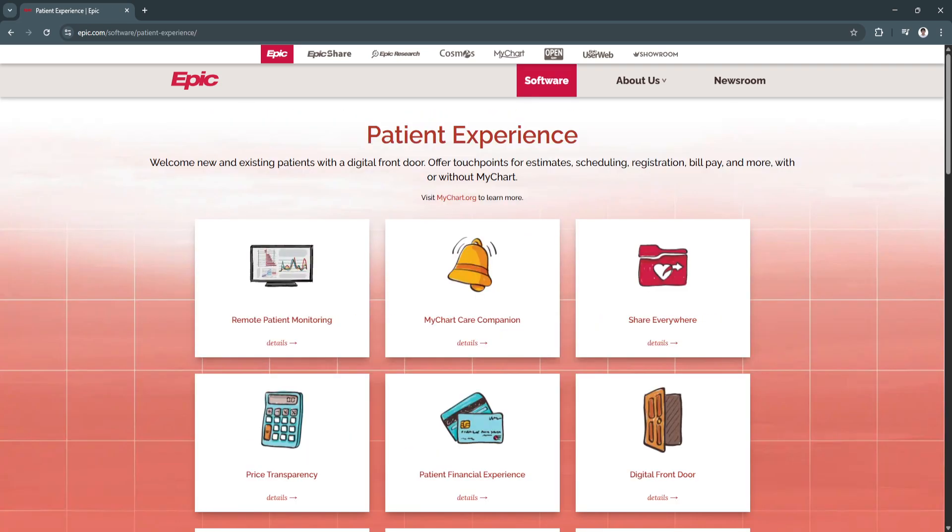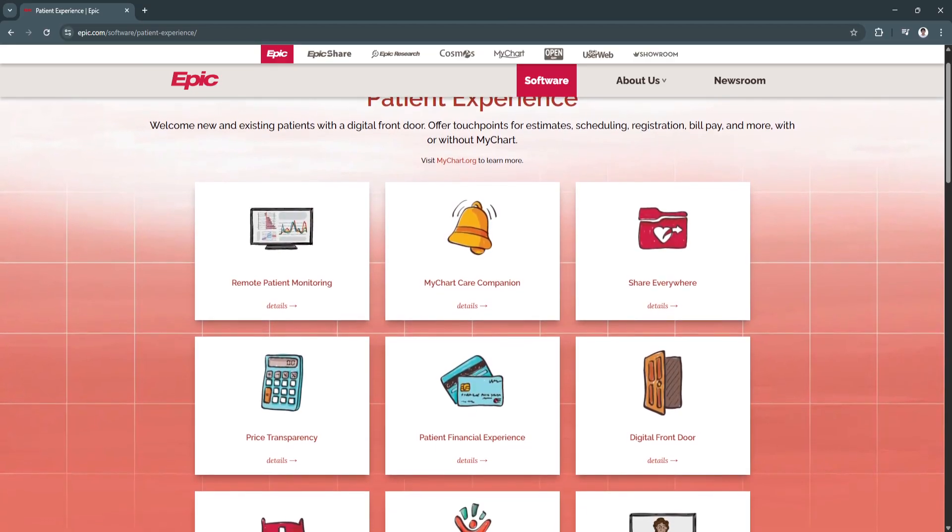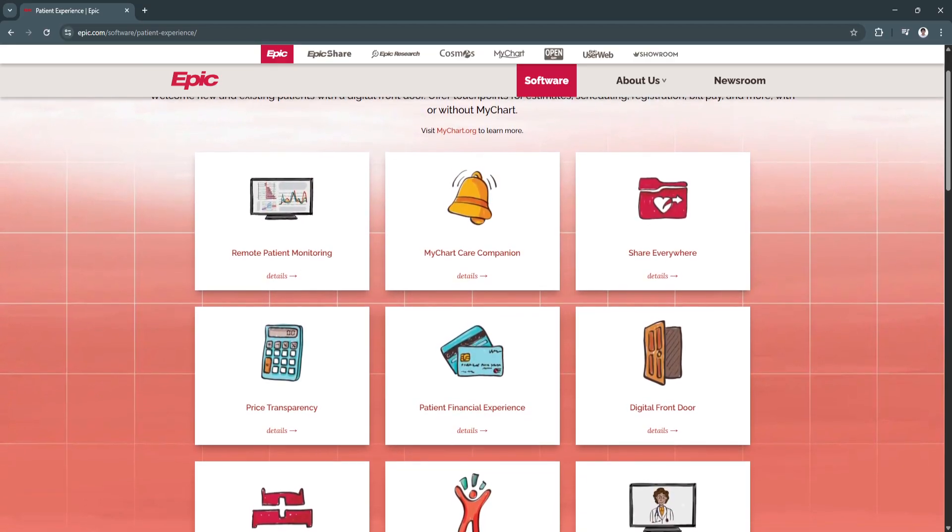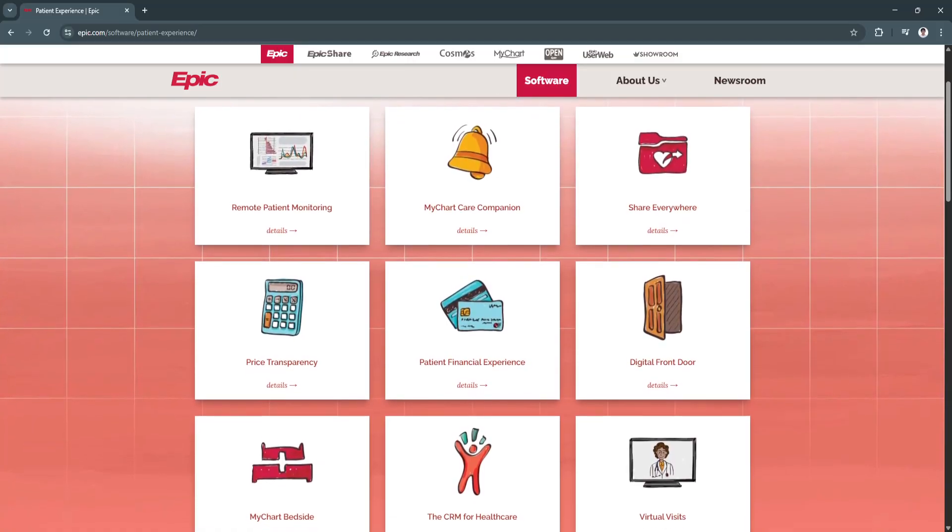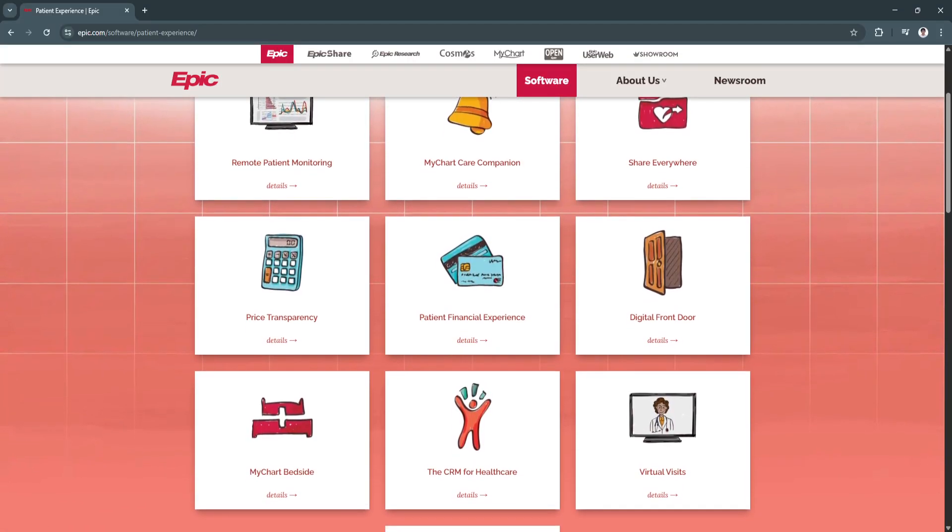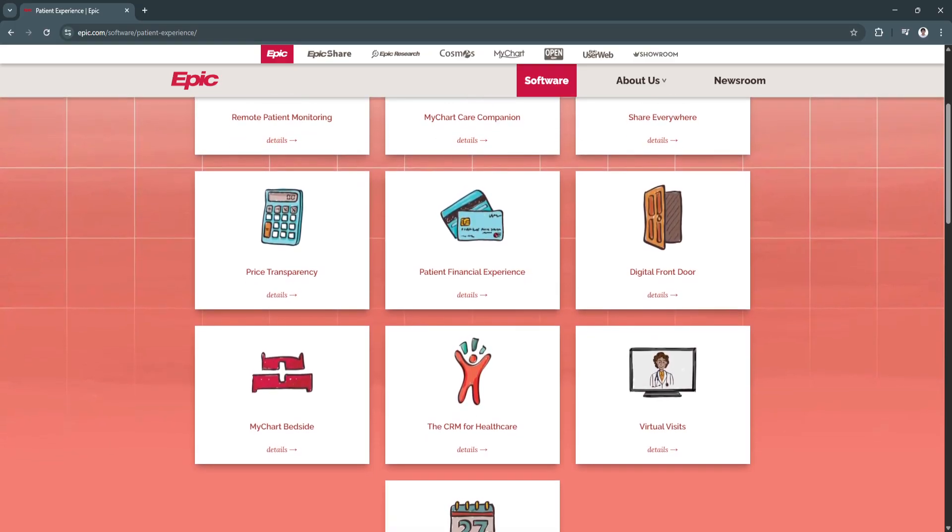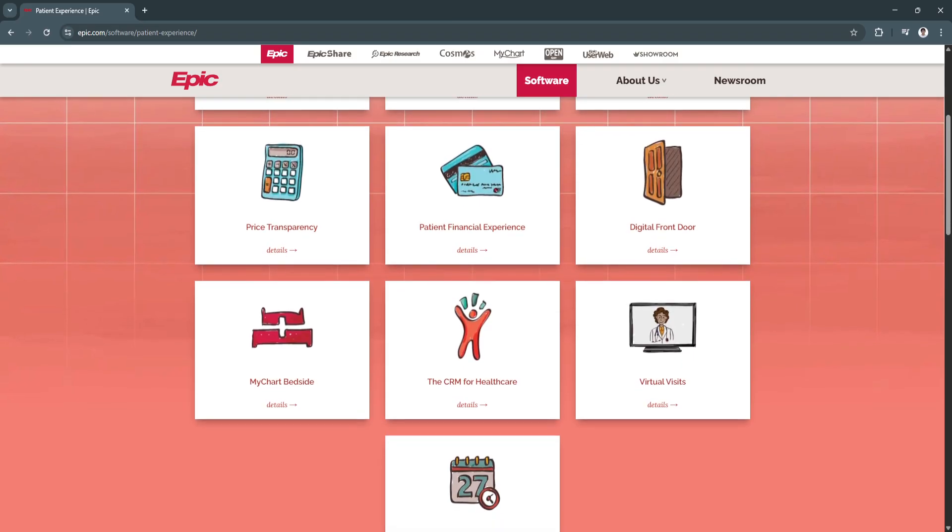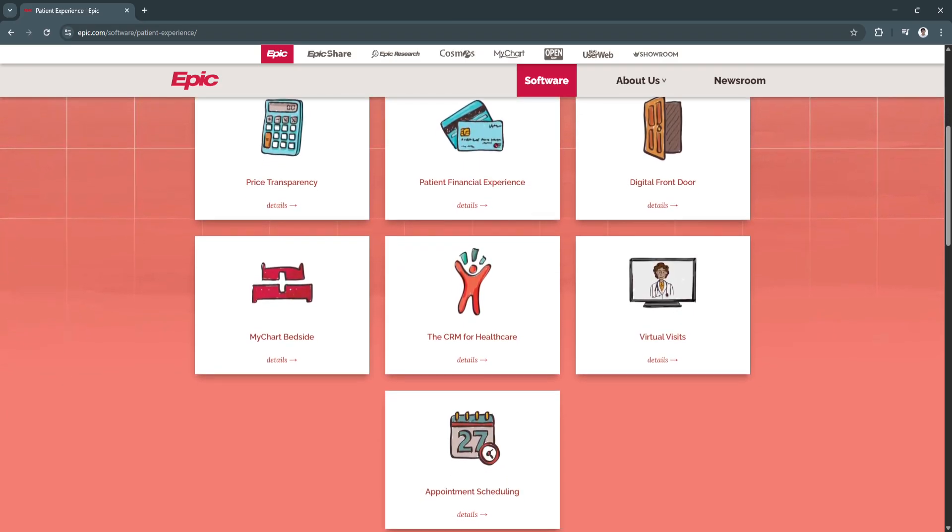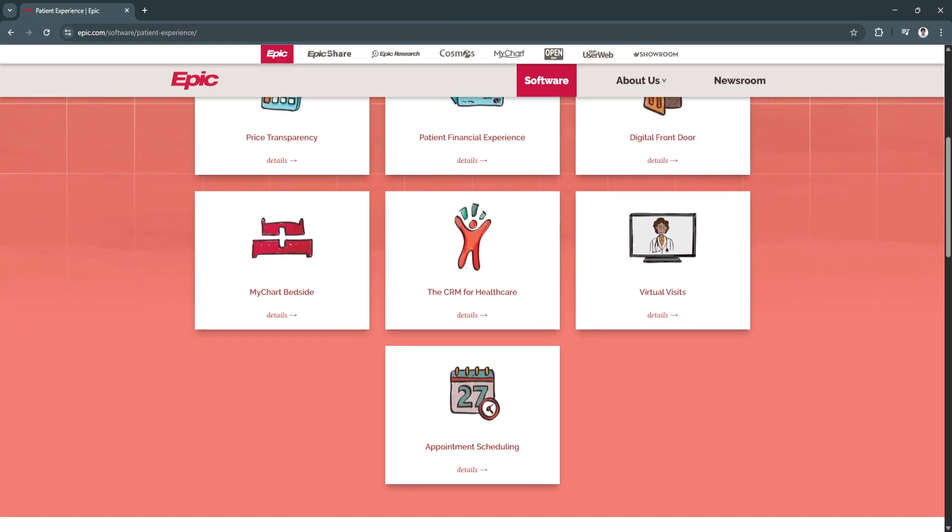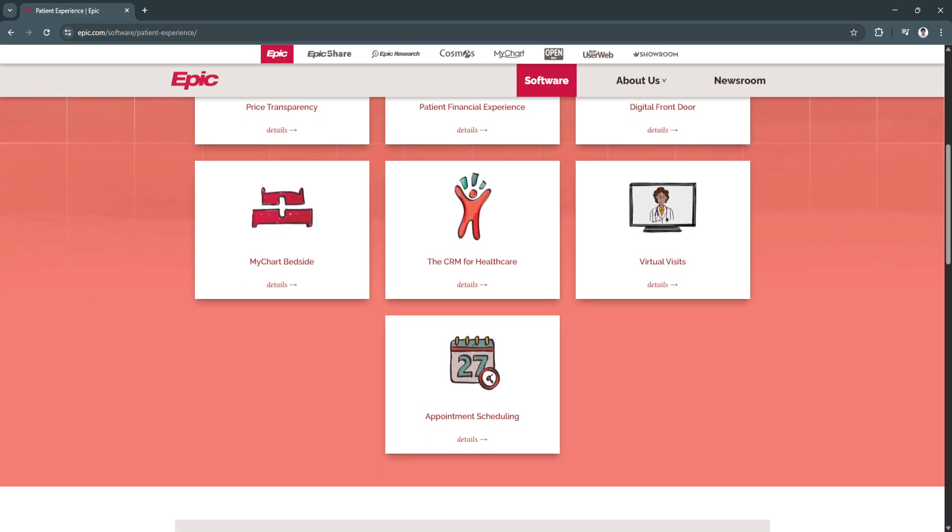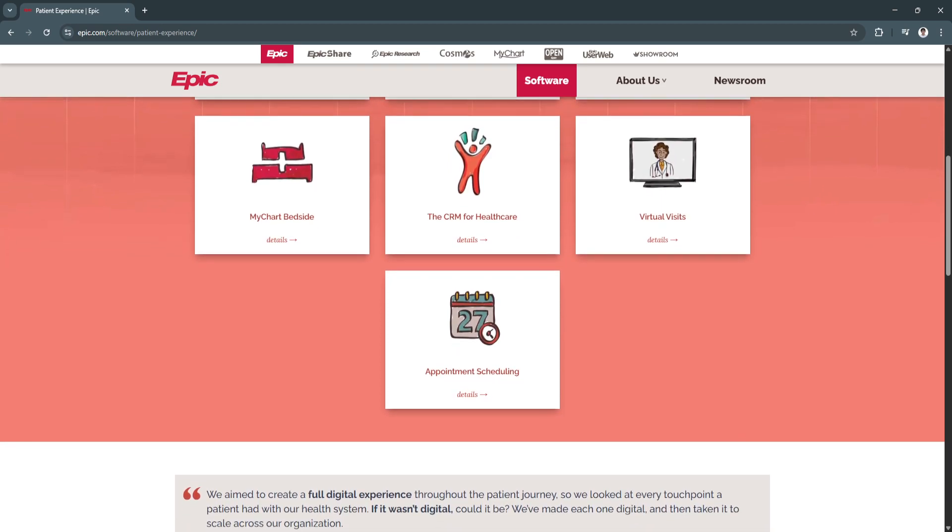Another key feature is the appointment scheduling and patient access. The scheduling module enables easy appointment booking, cancellations, and reminders. Patients can also manage their own appointments and view visit summaries via the MyChart portal. This reduces no-shows, improves patient engagement, and enhances access to care.